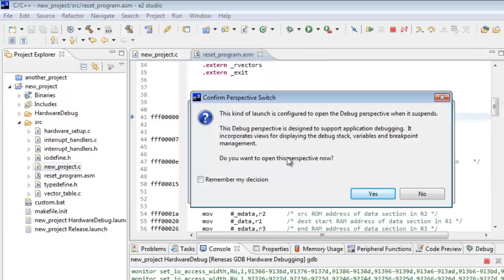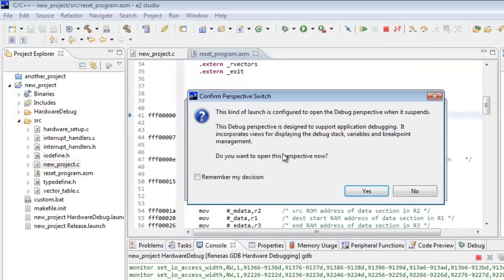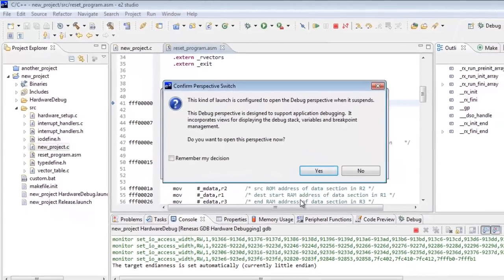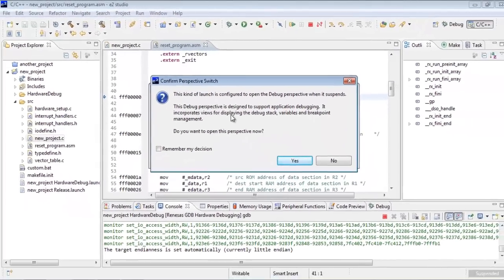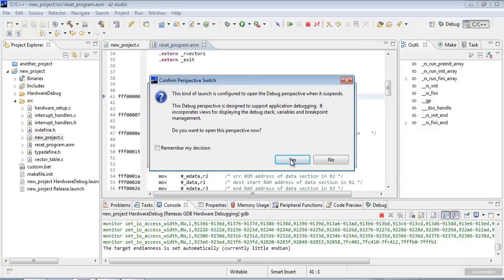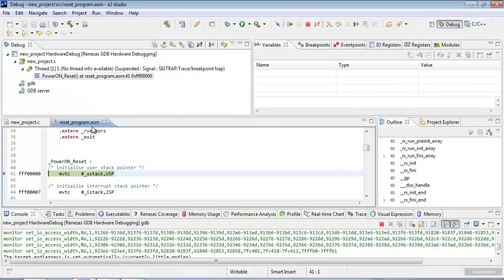It's asked us if we want to open up a different perspective. So a different perspective is a collection of views within Eclipse, within E2 Studio. And this is the C, C++ one that we're looking at right now for editing C and C++ programs. But it's asking if we want to switch to the debug perspective. They'll have a different set of views set up that will be handy for debugging. So let's switch over to that.